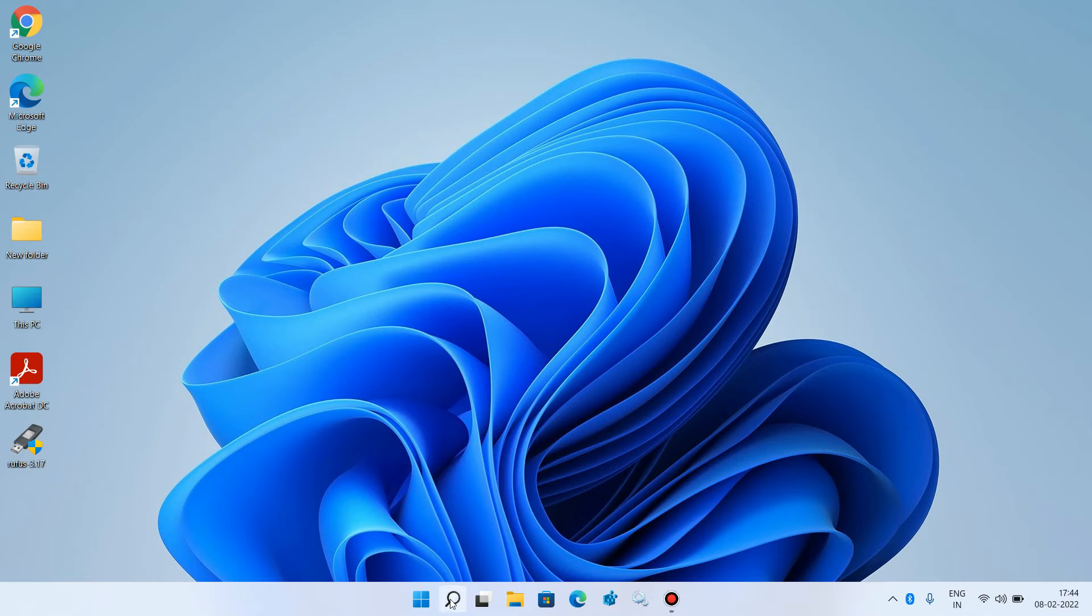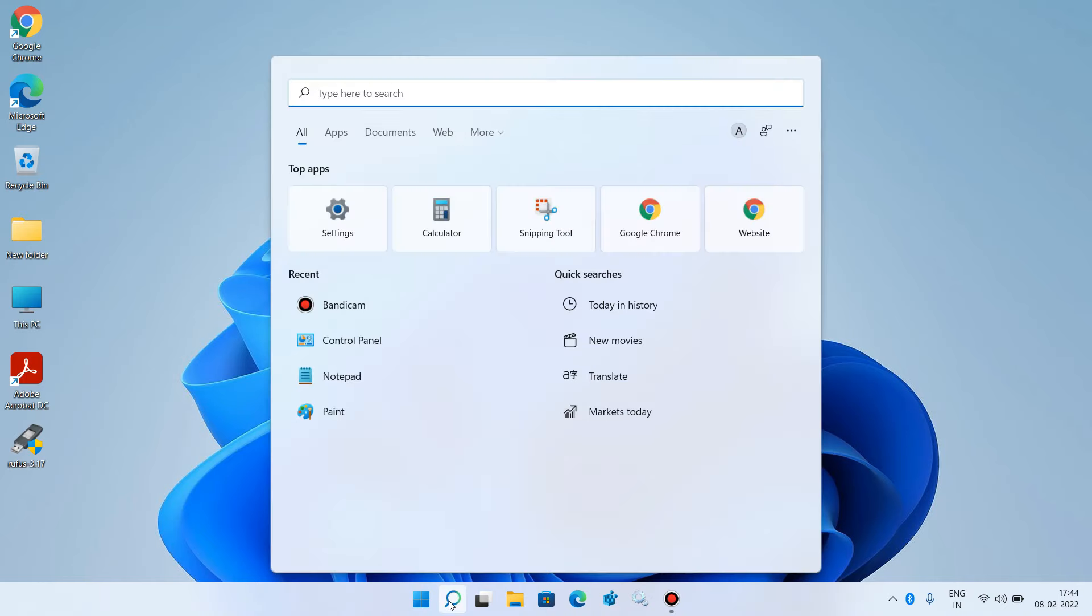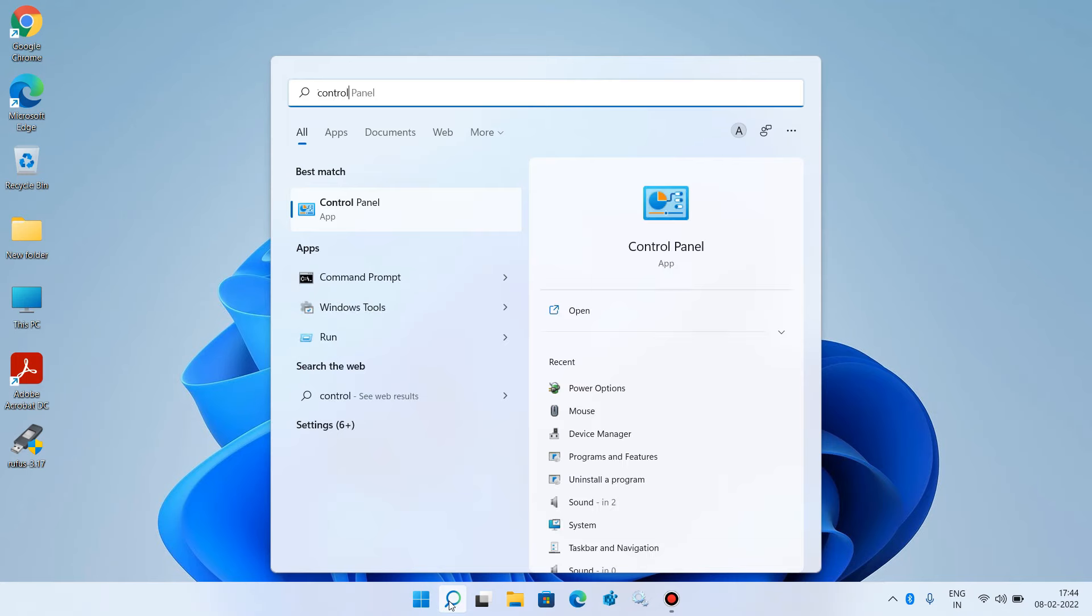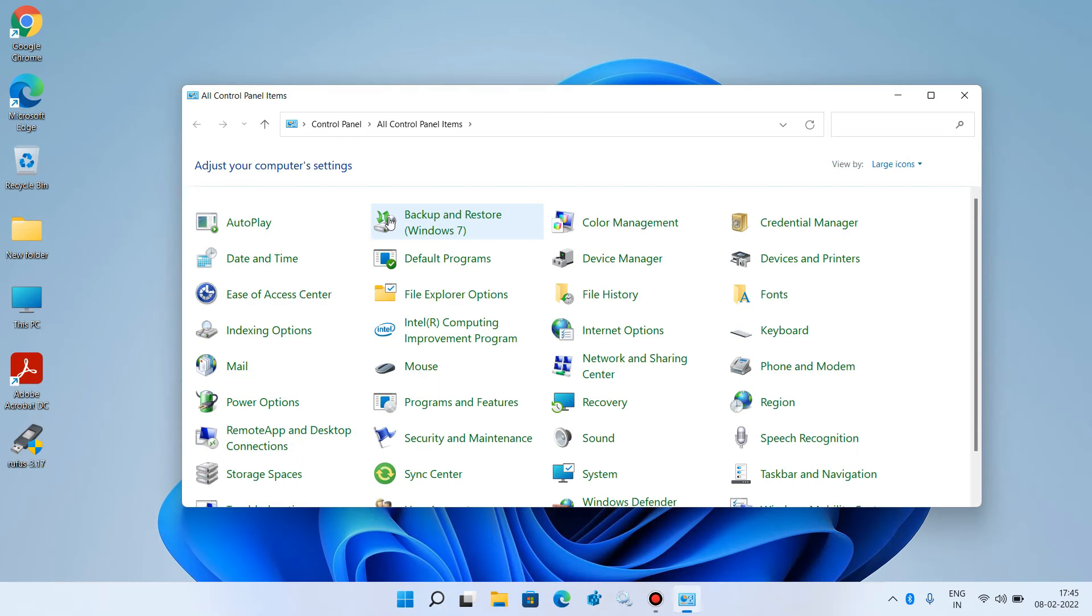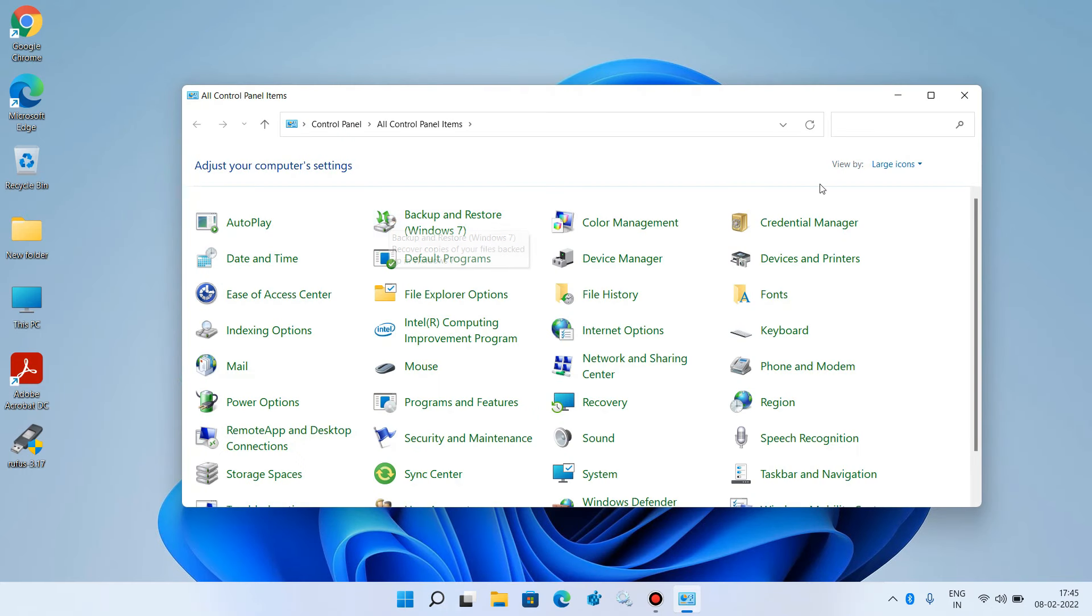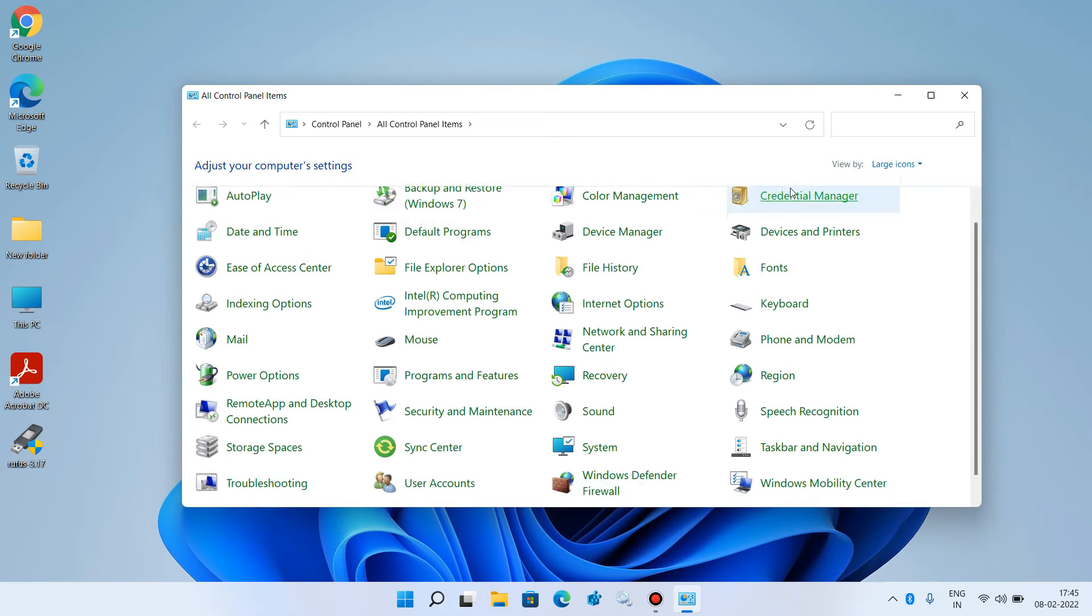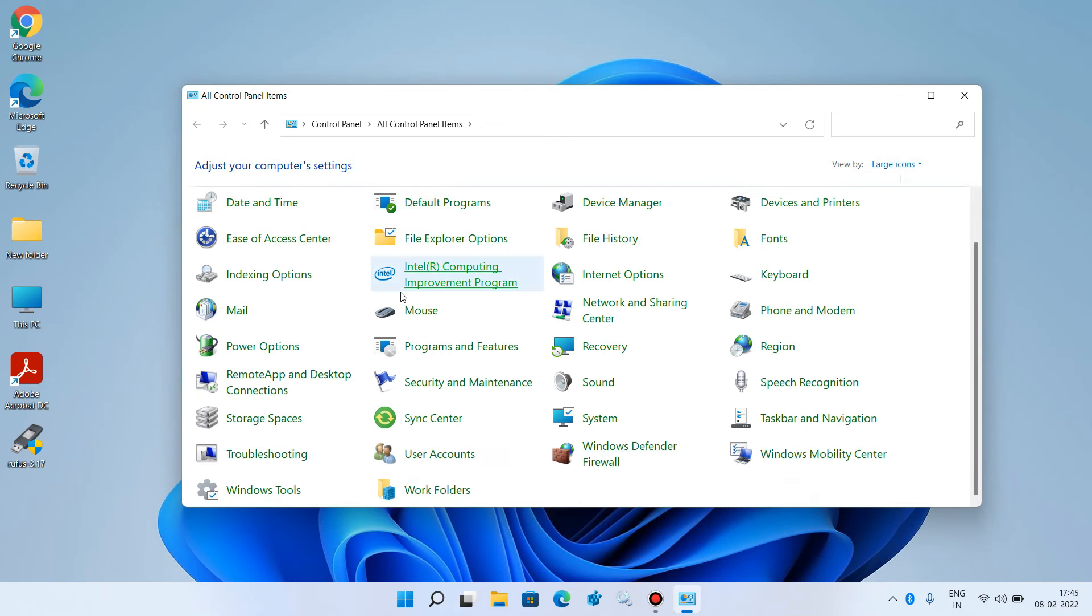Go to the search bar and type Control Panel. Click on the search result, then change the view to Large Icons. Now click on Power Options.